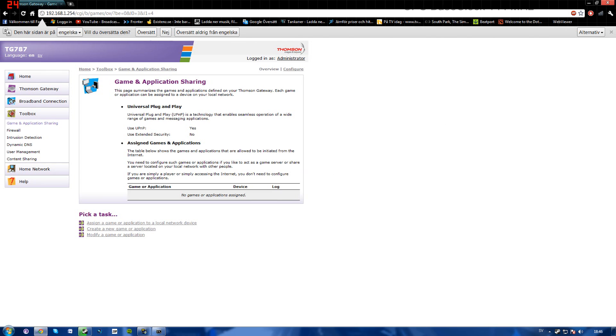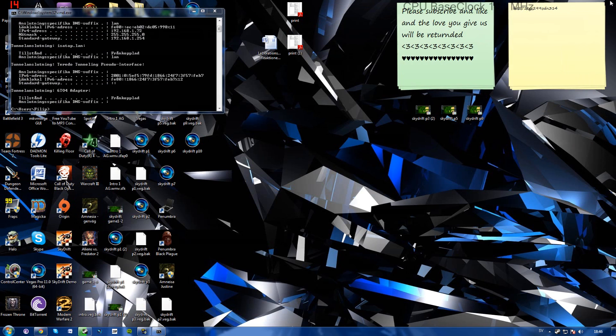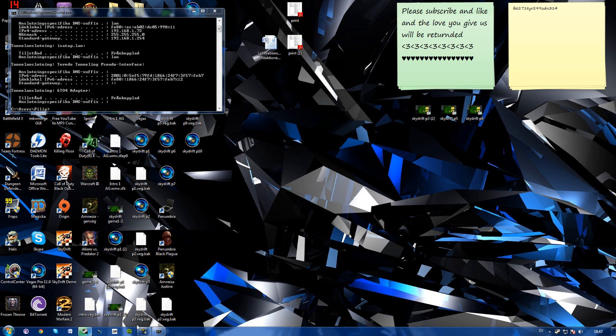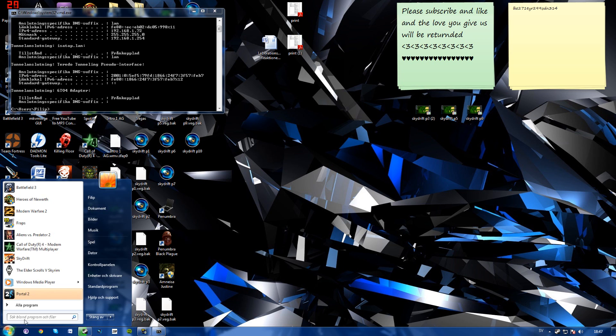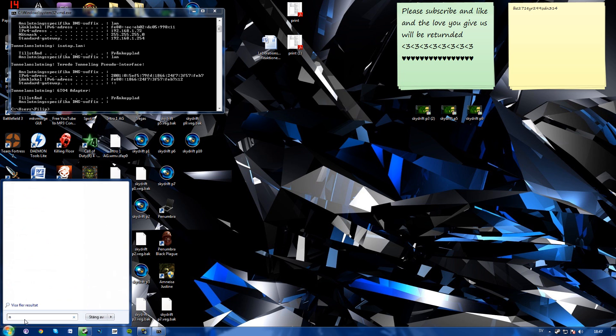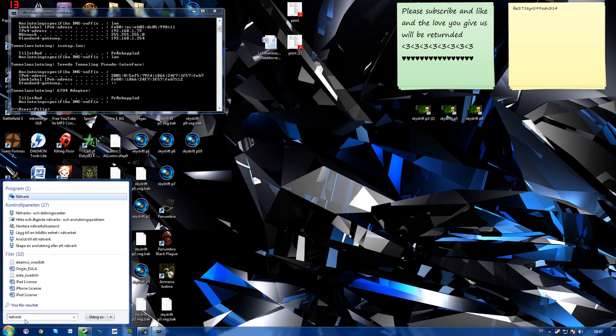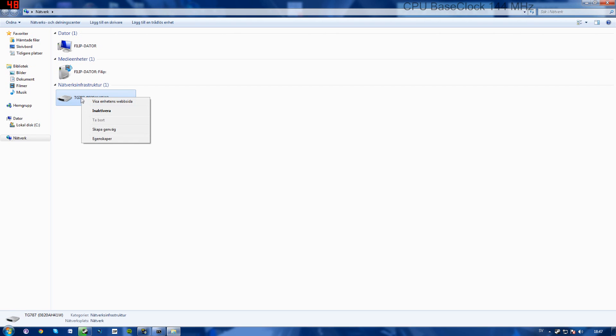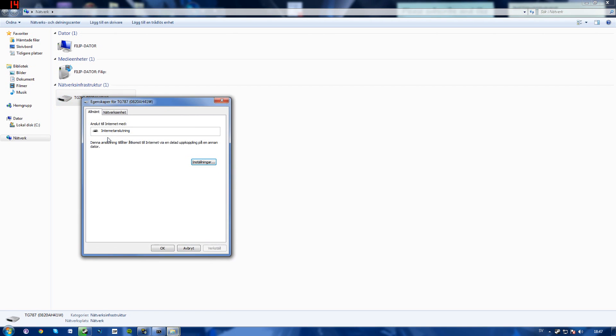You can go ahead and close this down. You can keep the cmd open. Now you'll want to press start once more, type in network, press enter. And then you'll see the name of your router here. Go ahead, right click it, then select properties and settings.